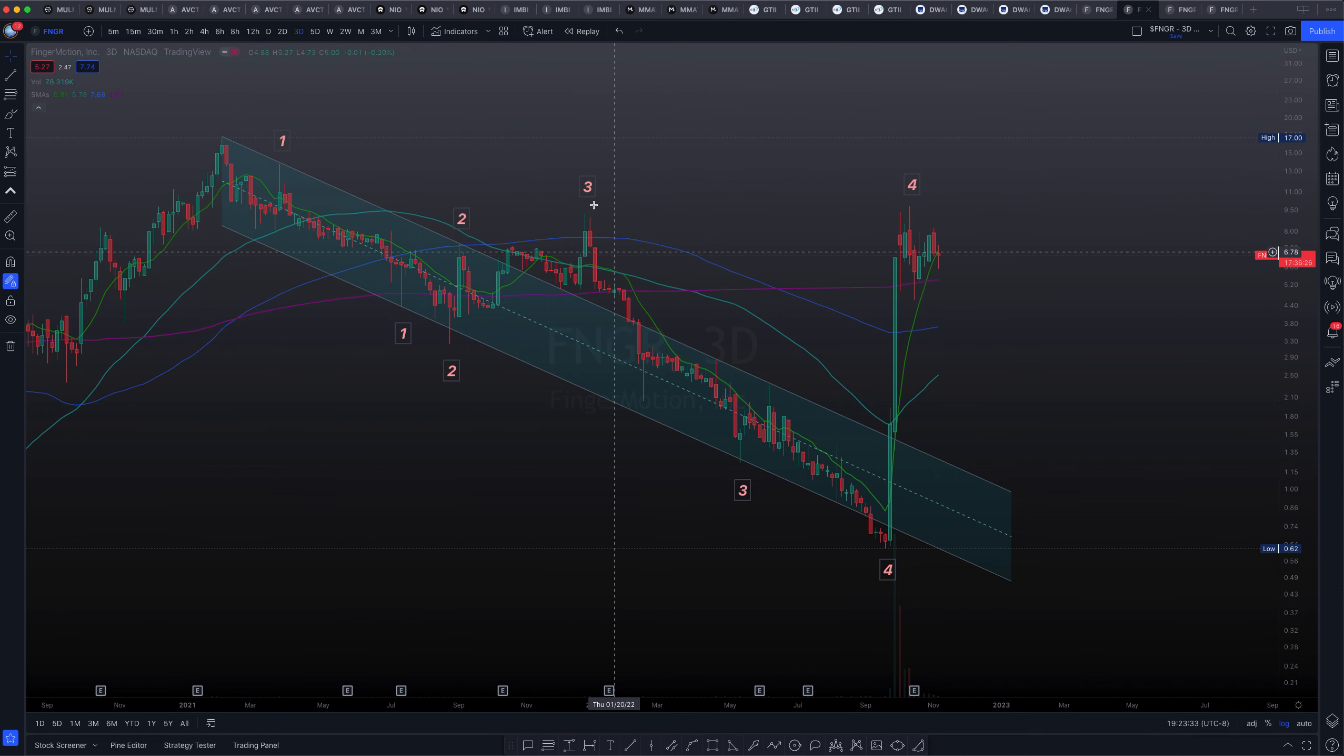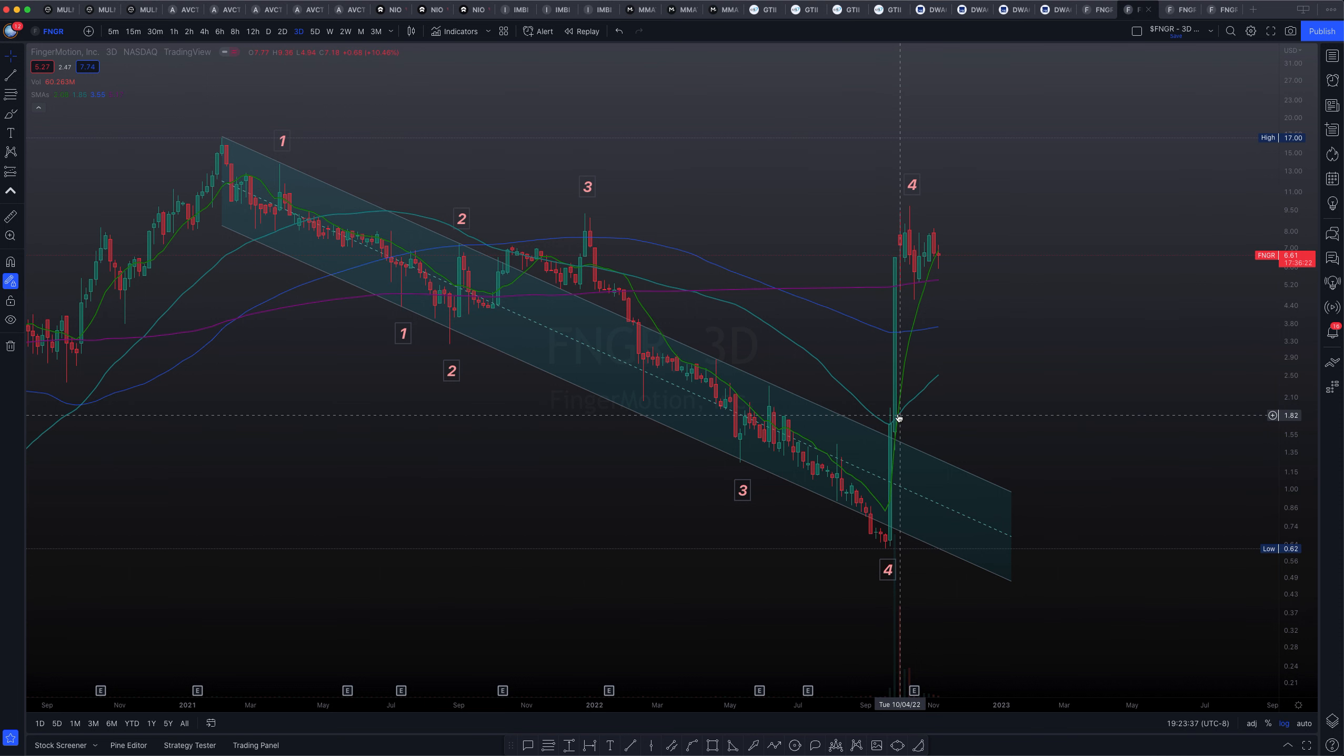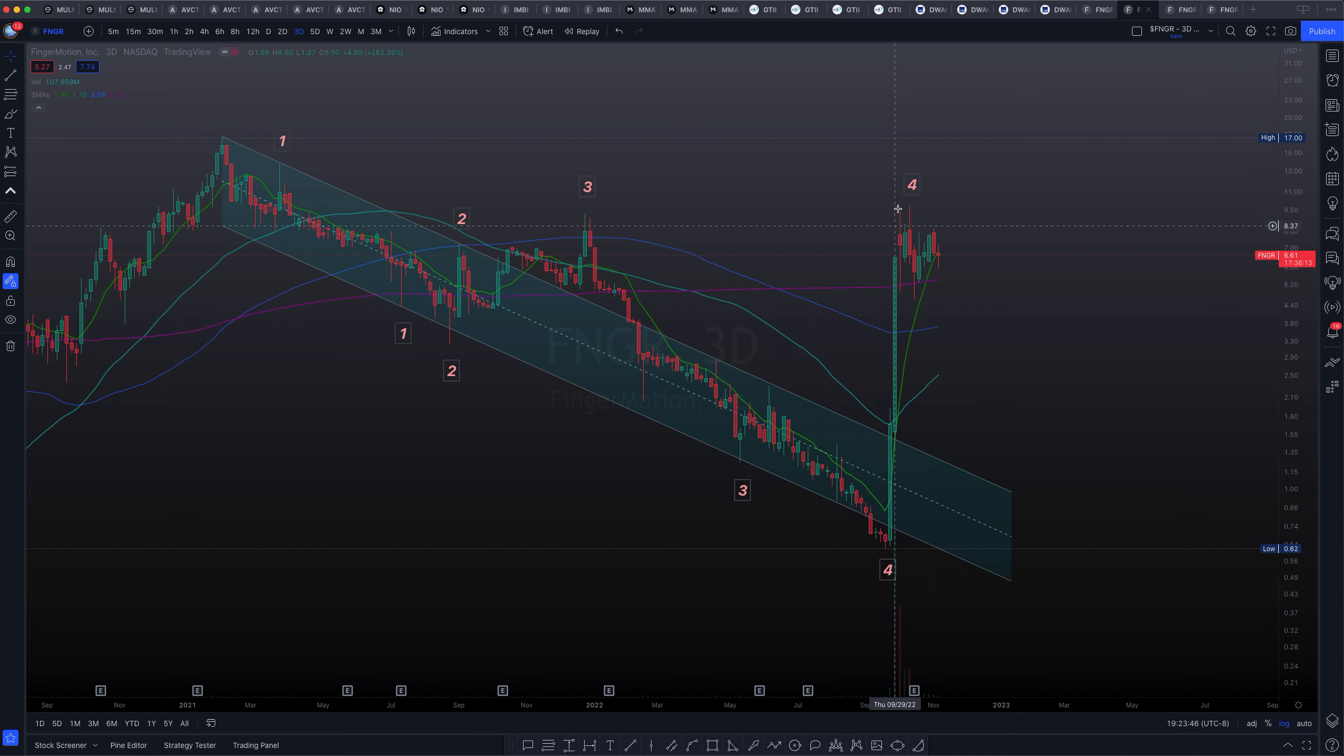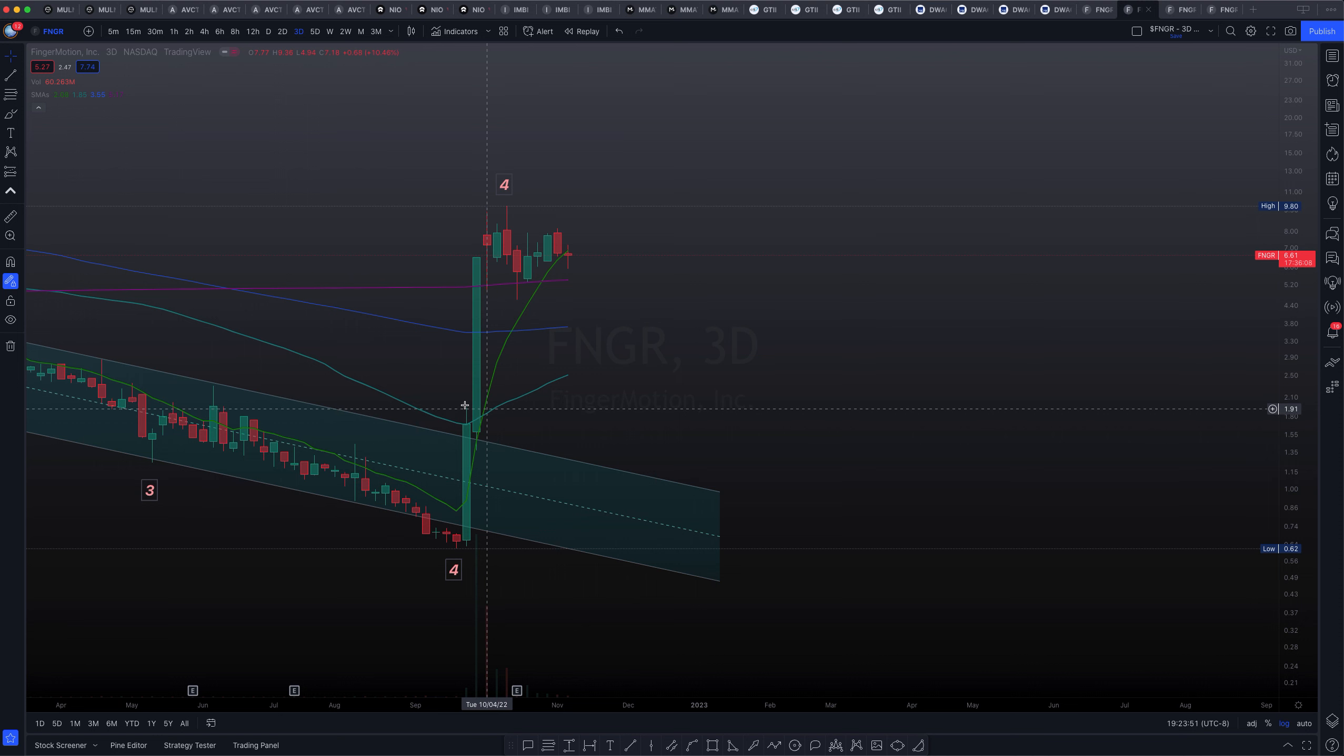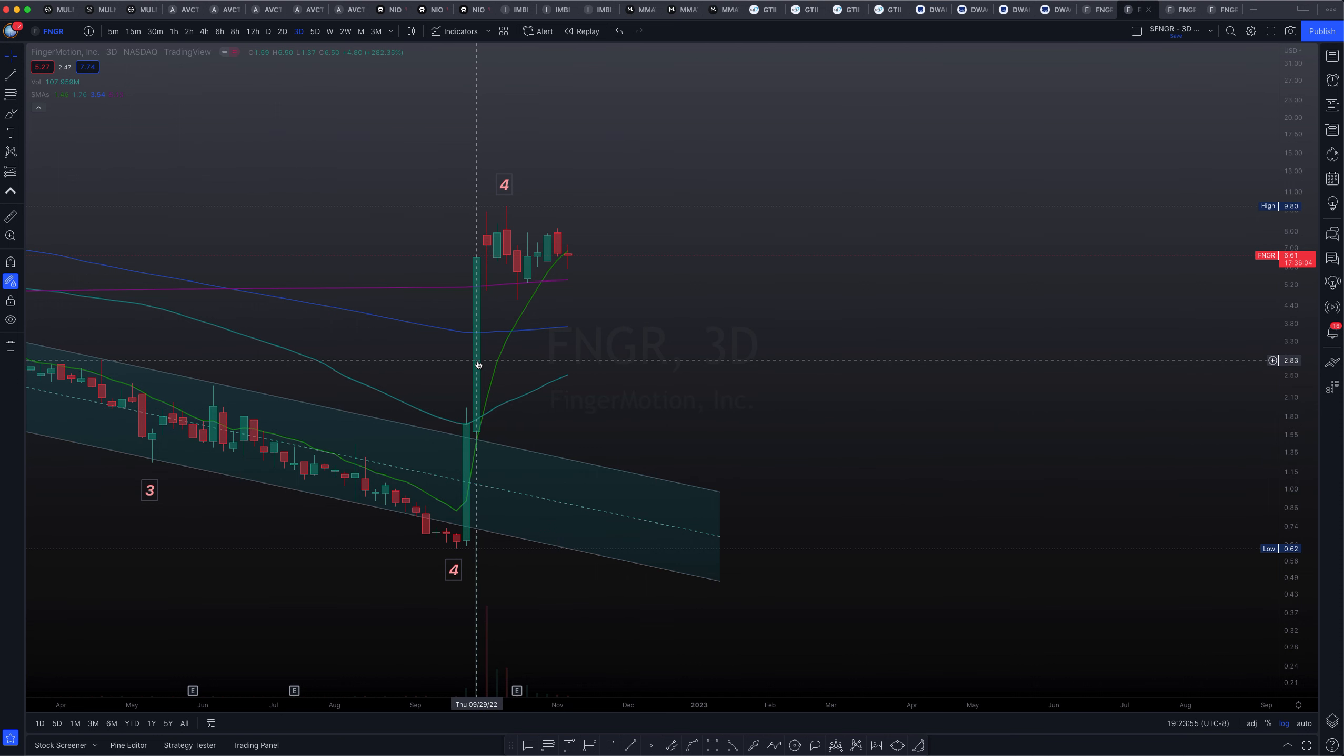We have test one, two, and three followed by the large capitulation event before an actual attempt at breakout on test number four. Sorry about that if you heard that. I actually bumped into the mic. Okay, so we actually did make that breakout on number four. And it also looks like we did come back and tested that newly converted resistance into support before a continuation on to the upside.